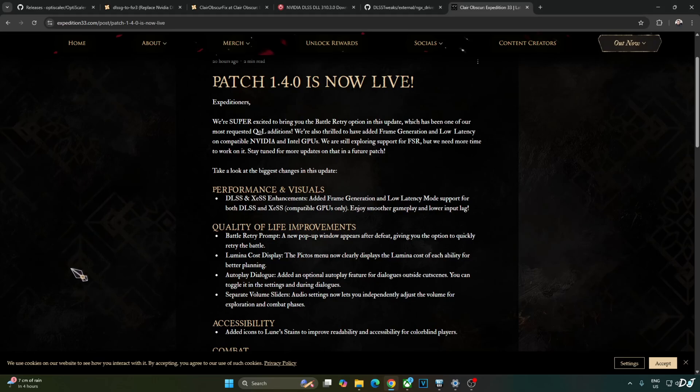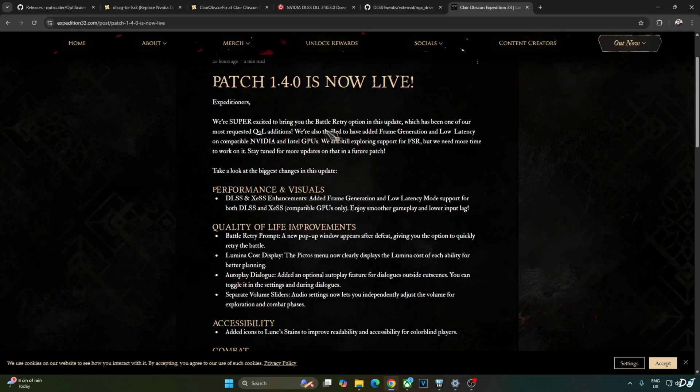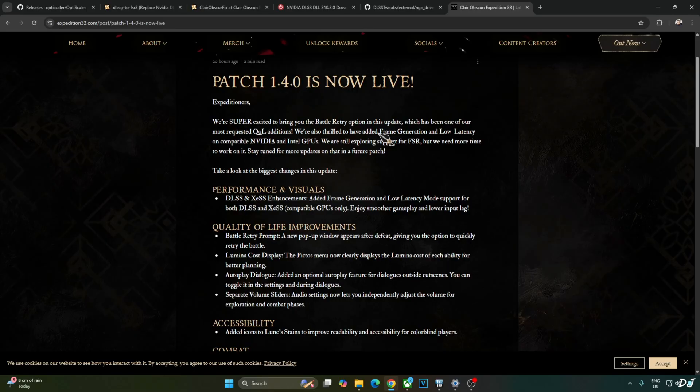Welcome back guys. Claire Obscure Expedition 33 just received a major update in the form of patch 1.4. This update includes a lot of quality of life improvements, bug fixes, and also includes battle retry option. Now after getting defeated in a battle, a new window will pop up giving us the option to immediately retry the battle. The update also adds support for DLSS frame generation and XCSS frame generation. The former is exclusive to RTX 40 and 50 series GPUs while the latter is exclusive to Intel Arc GPUs.